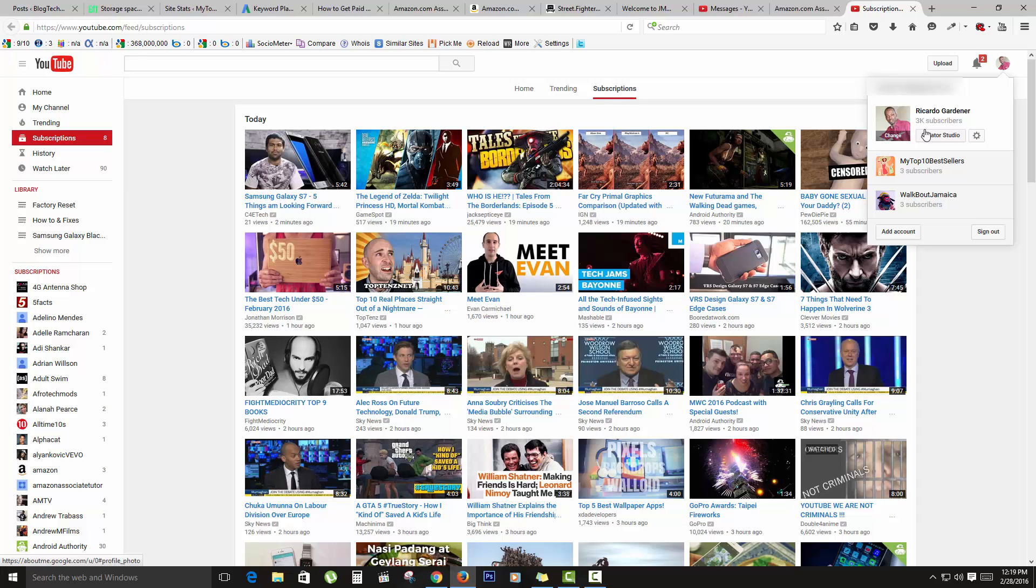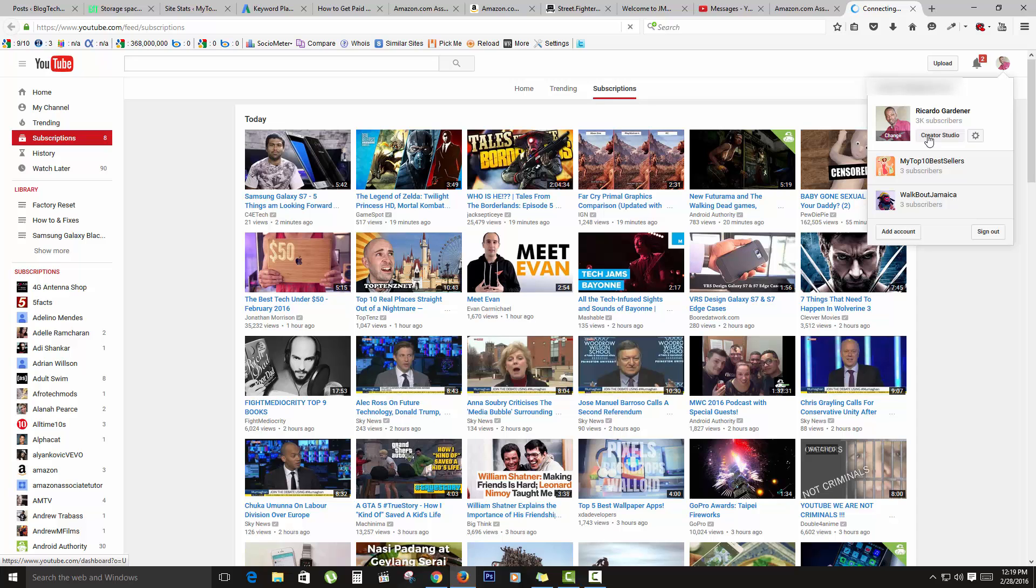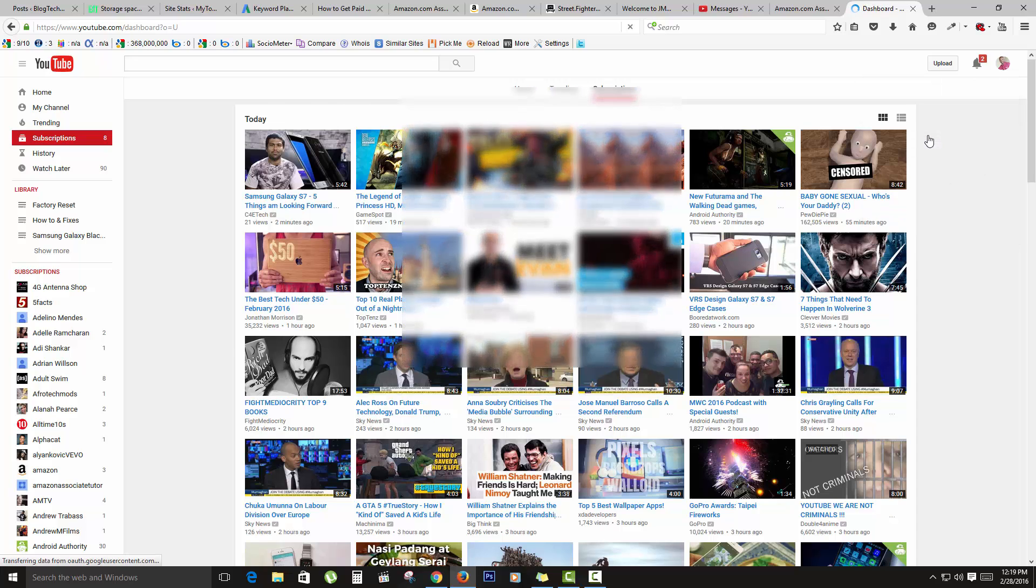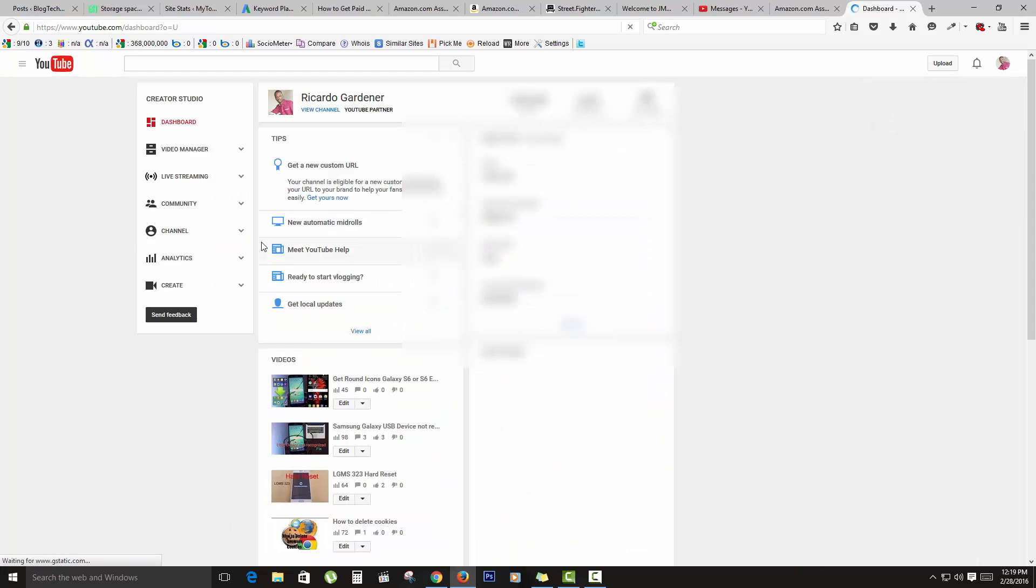Once you click on your name or your icon, next you're going to click on Creator Studio. And once you're on Creator Studio, you should be taken to this section here where you're going to go to Community.